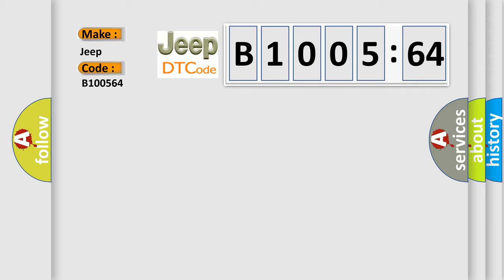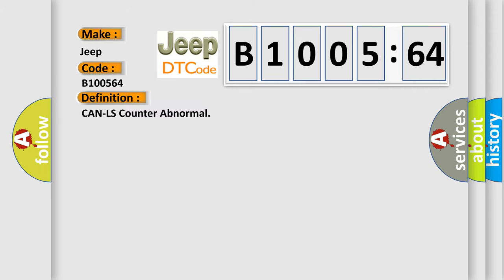The basic definition is CAN LS counter-abnormal. And now this is a short description of this DTC code.